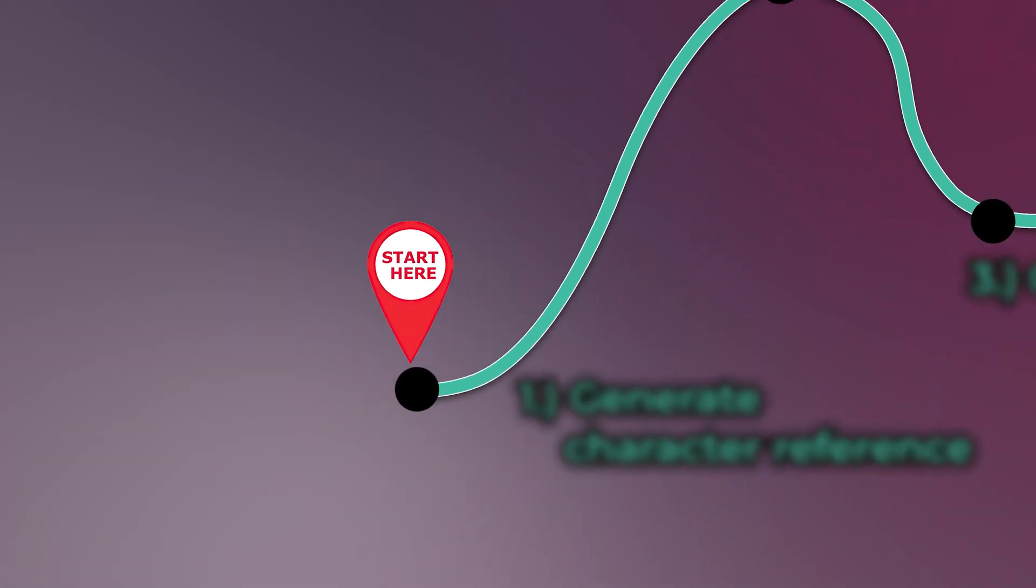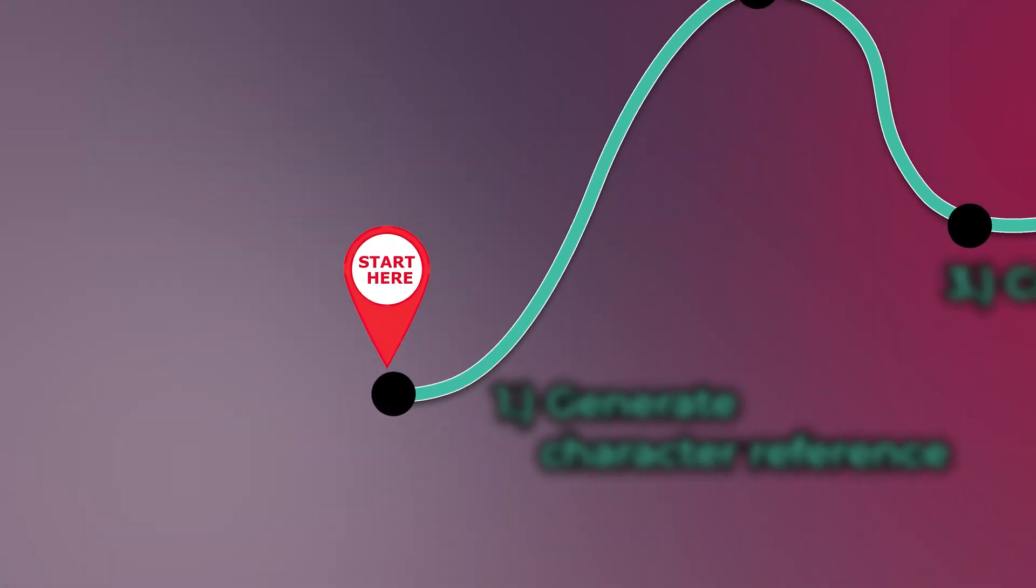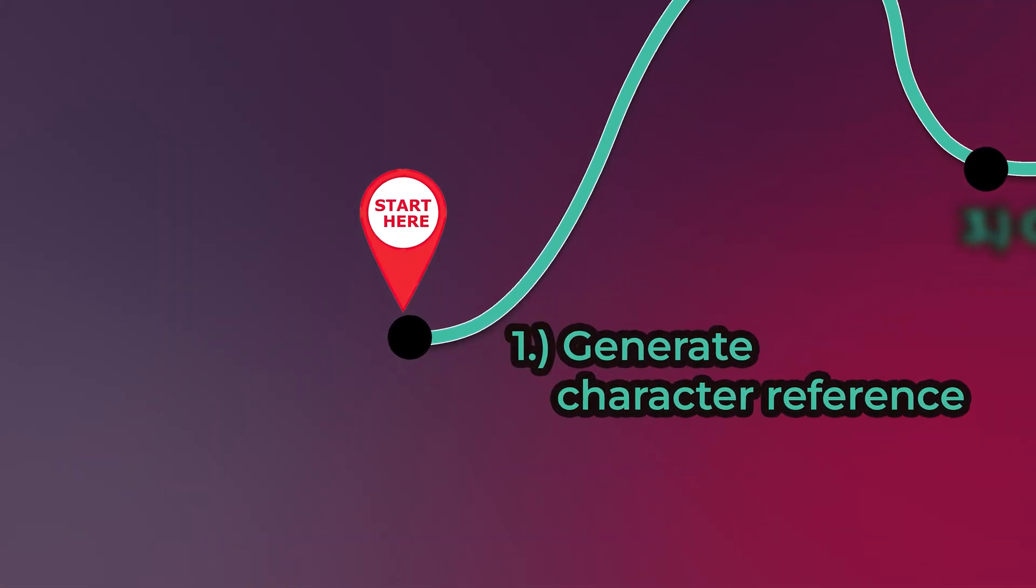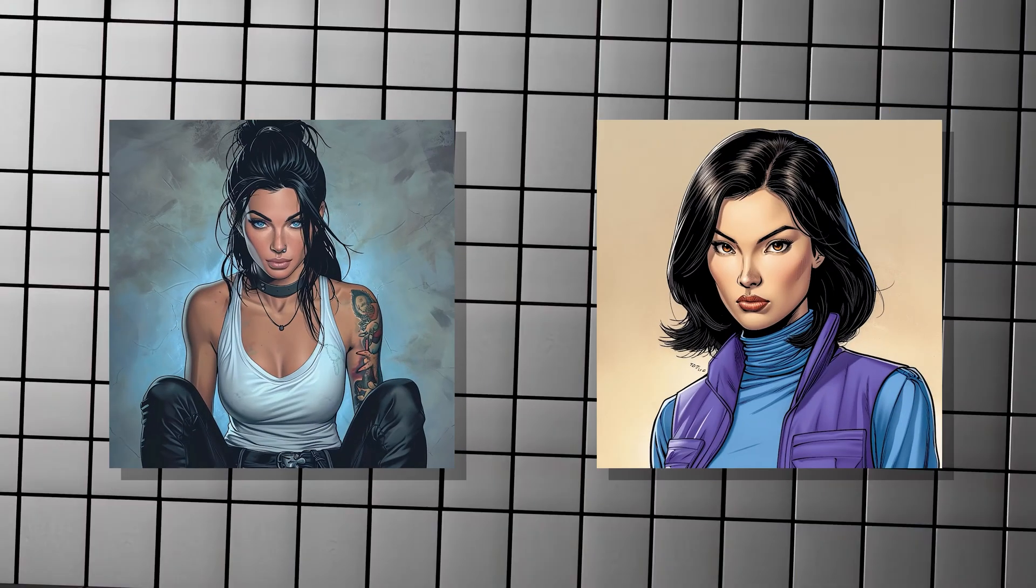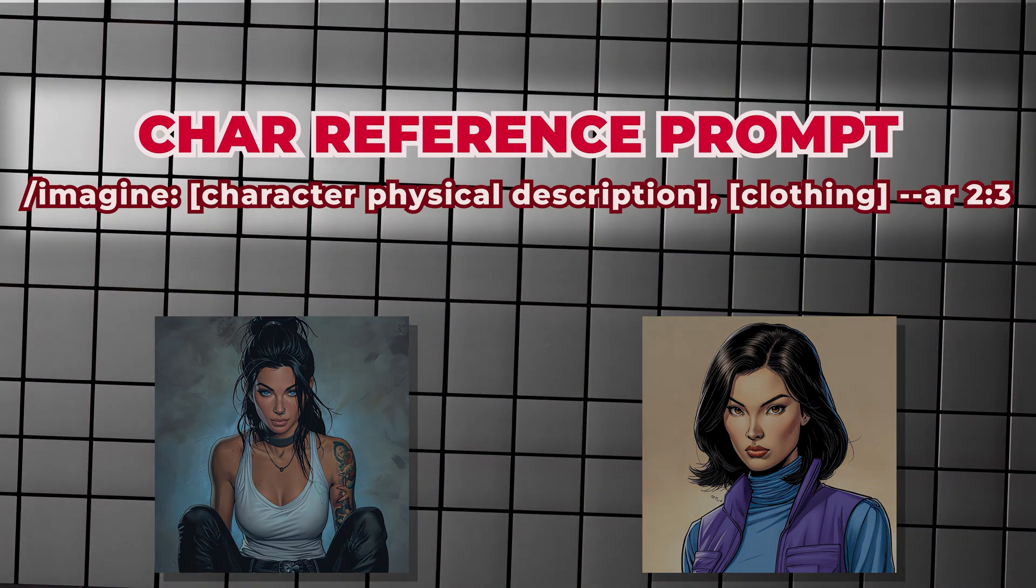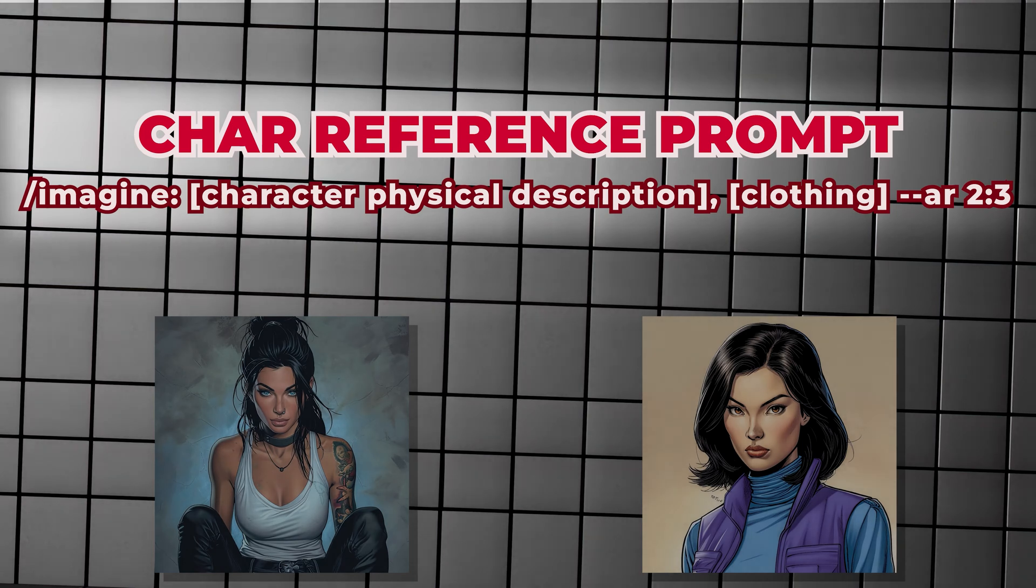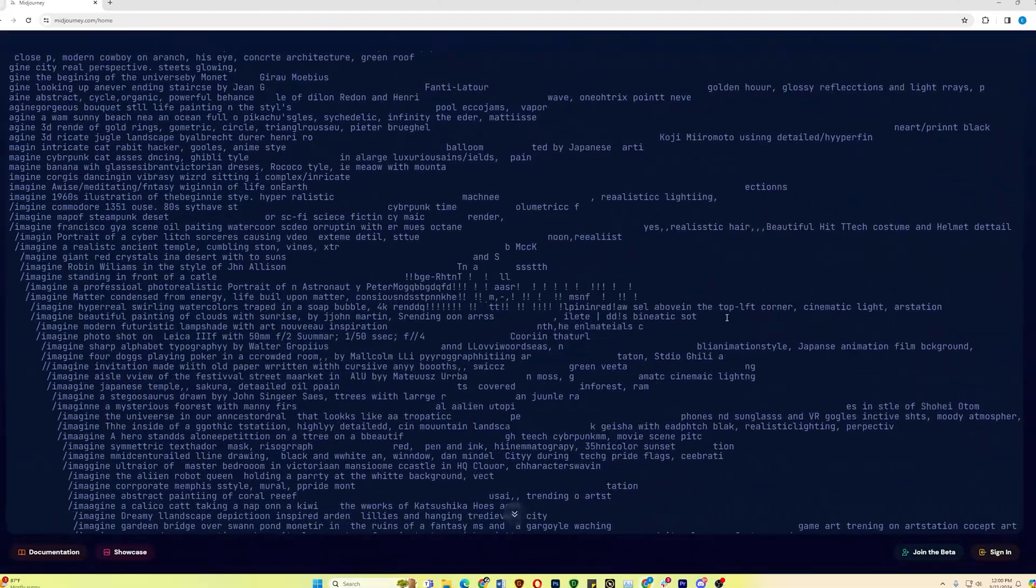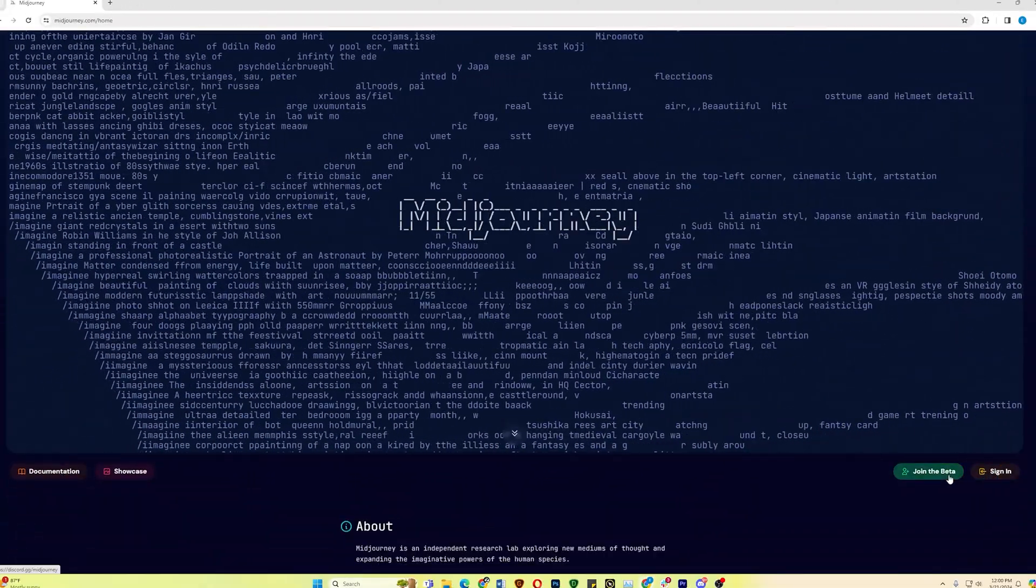The first step is to generate your character reference. Doing this is simple. All you need to do is generate a portrait of your character. You may use this prompt template as a starting point, but really, I'm sure you'll figure out different ways to generate a portrait in Midjourney. You'll need a Midjourney account to generate your images. Let me demonstrate so you can follow.